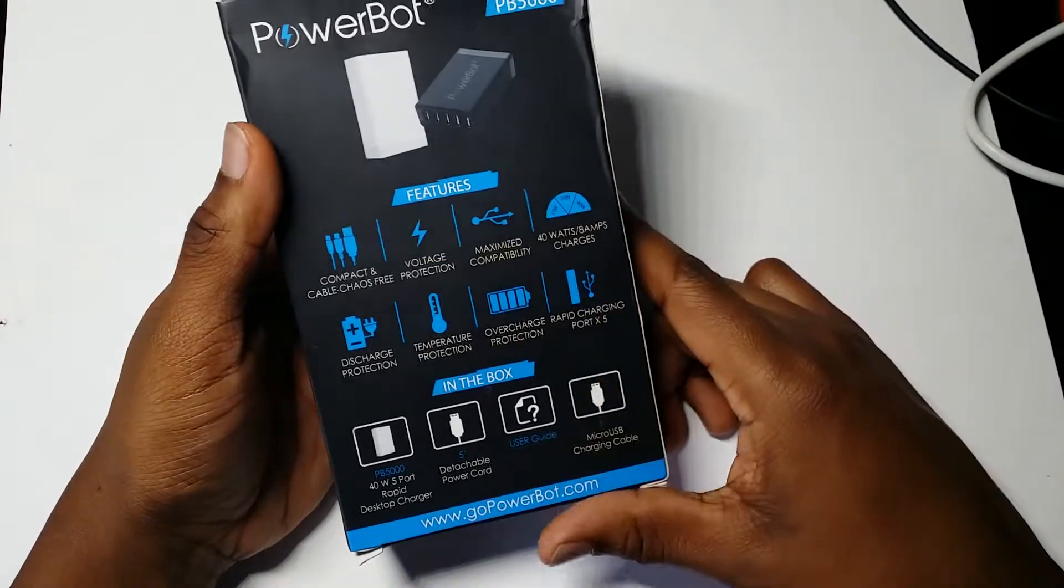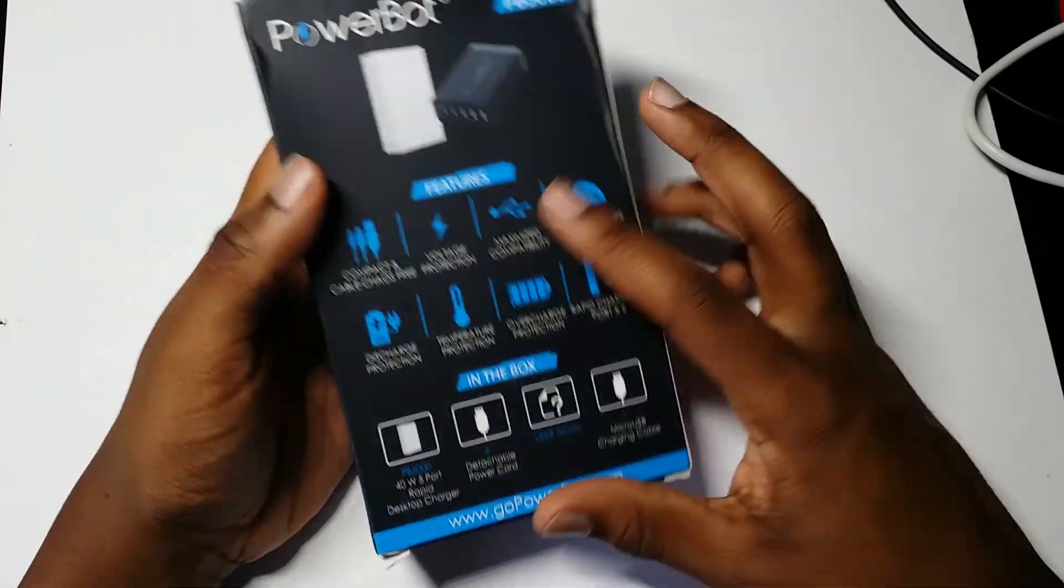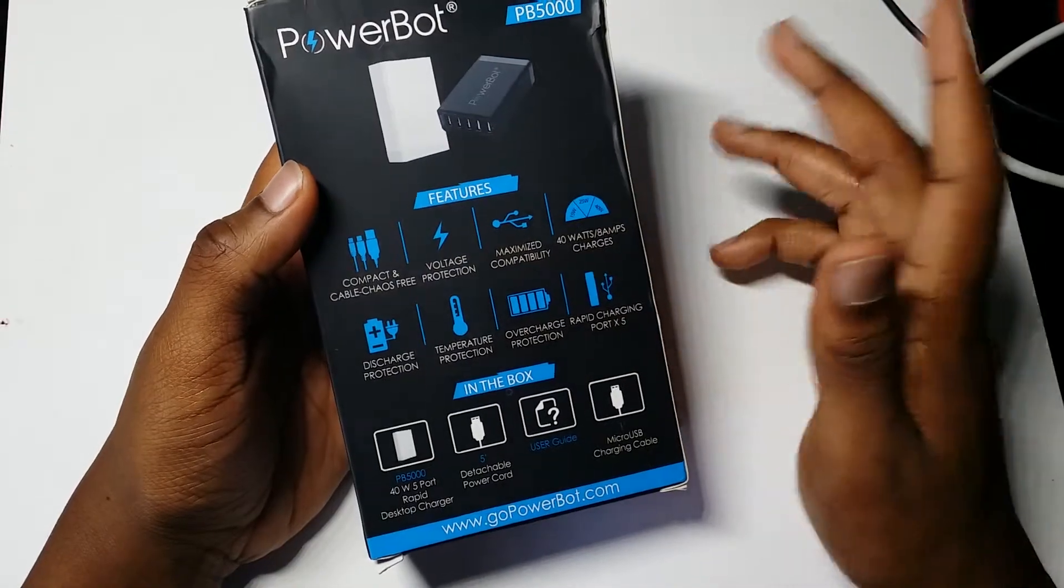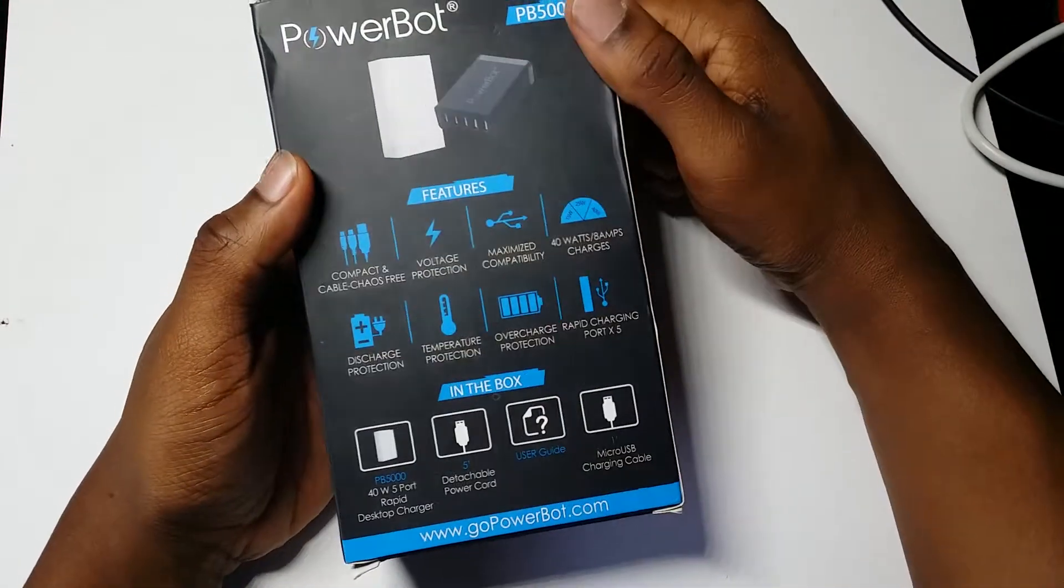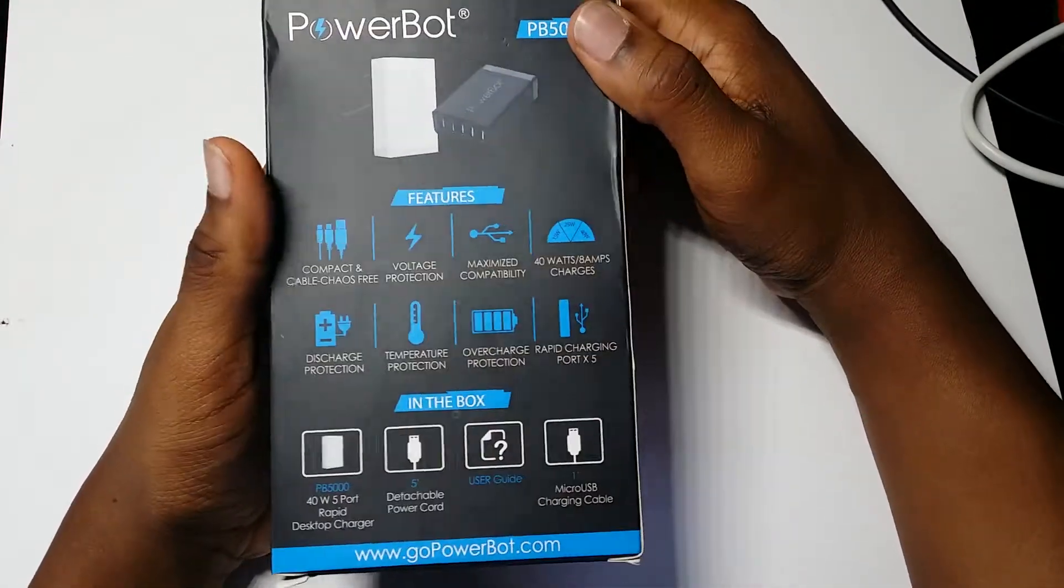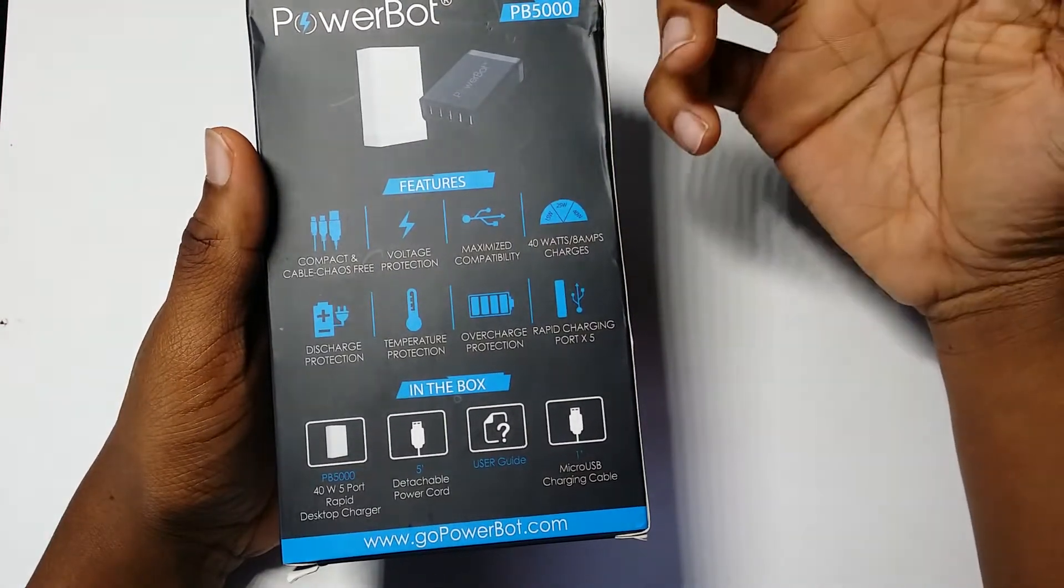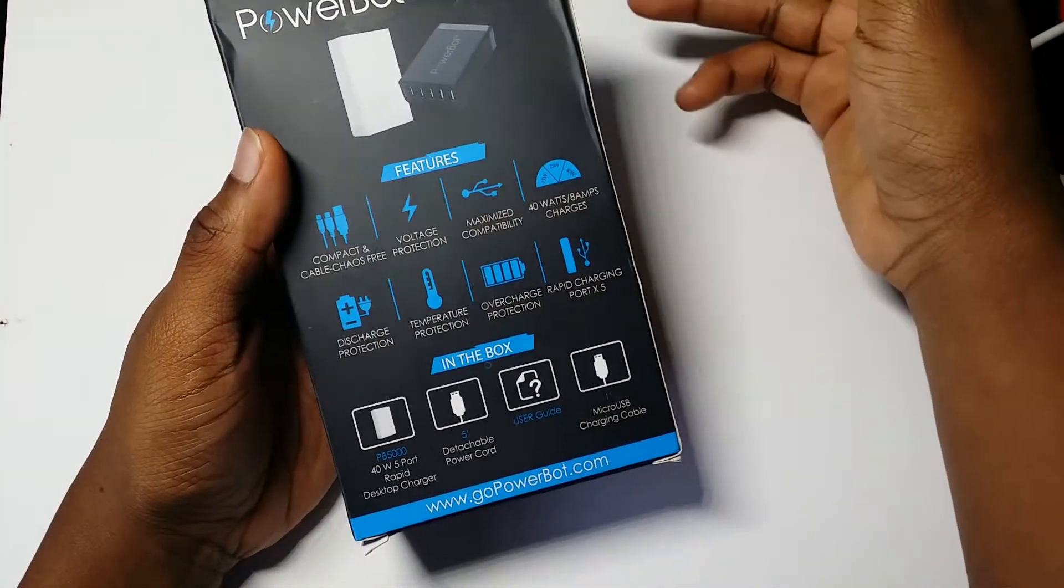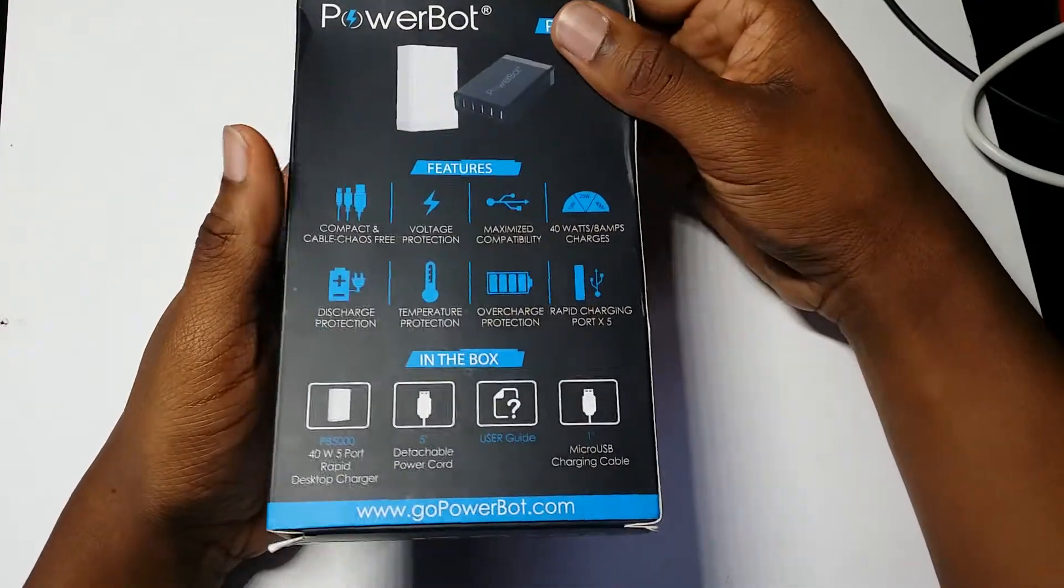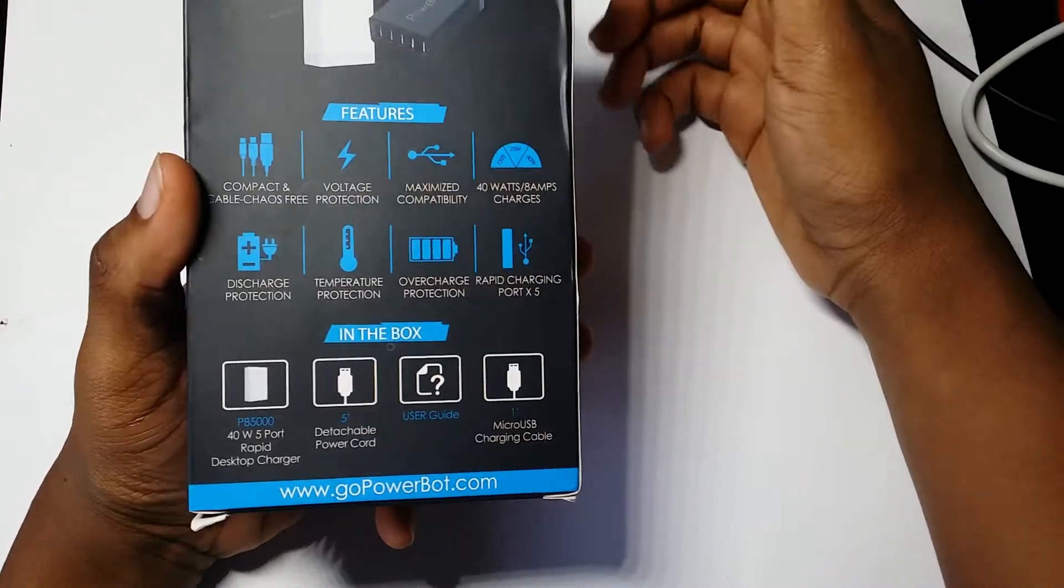On the back you get these features: compact, cable, chaos-free, voltage protection, maximized compatibility, 40 watts, discharge protection, temperature protection, overcharge protection, and rapid charging.